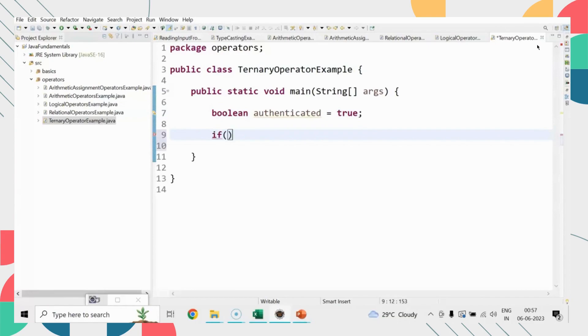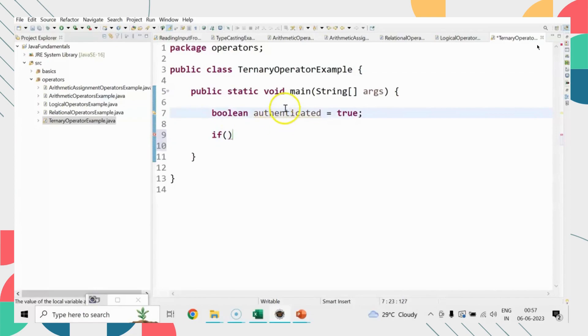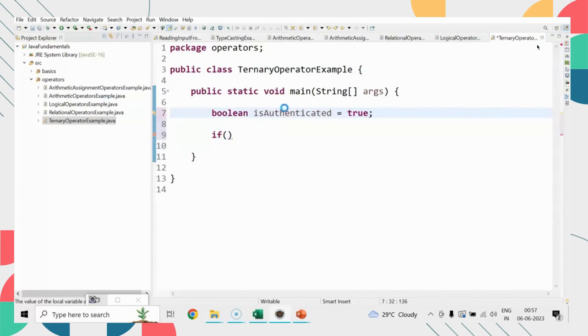It has three operands: first is the condition, second is the true expression, and third is the false expression. Let's try to understand with the help of an example.